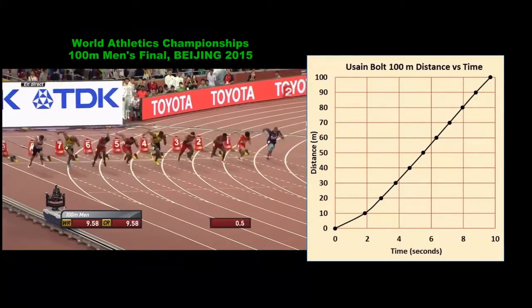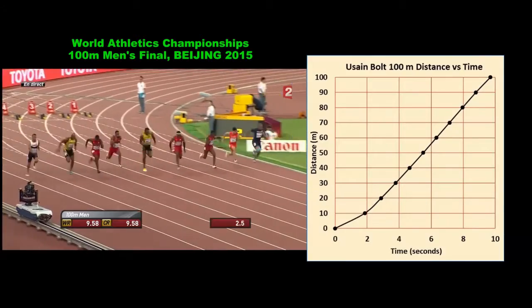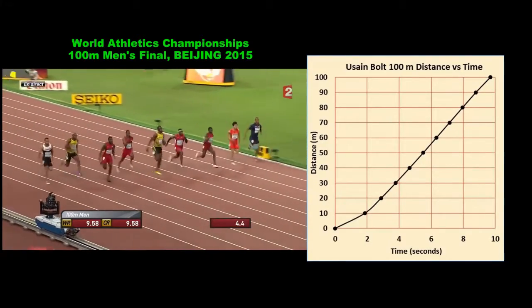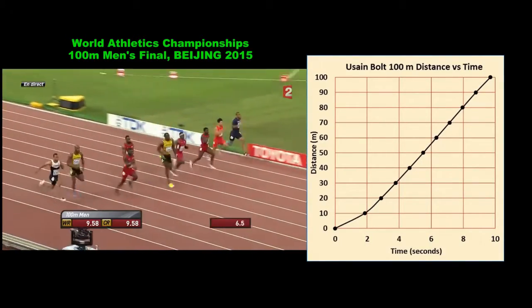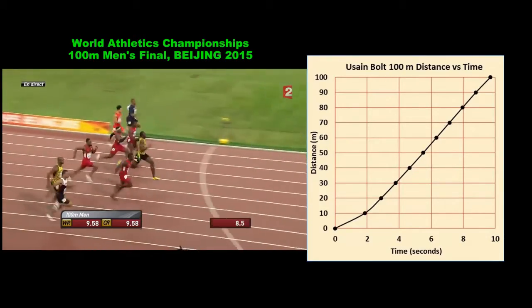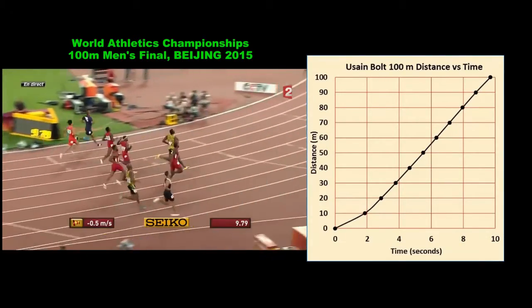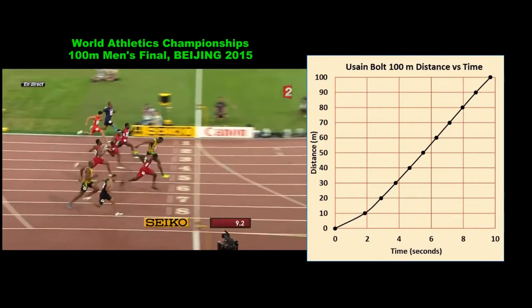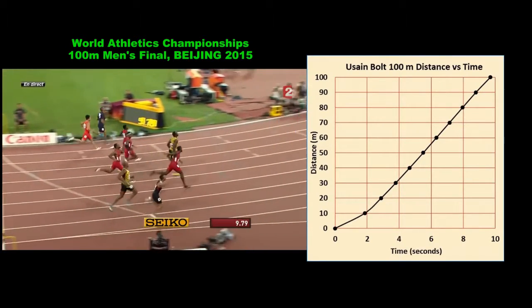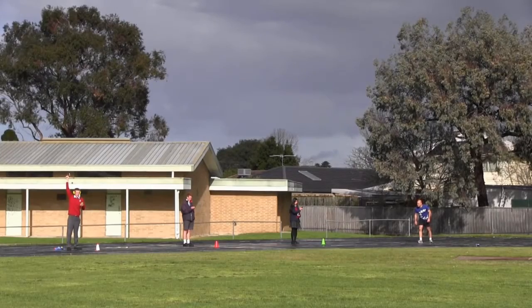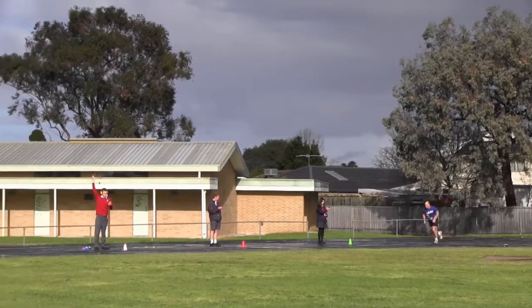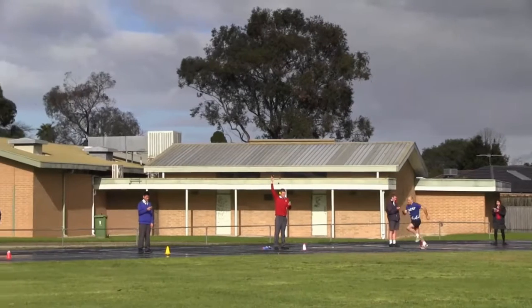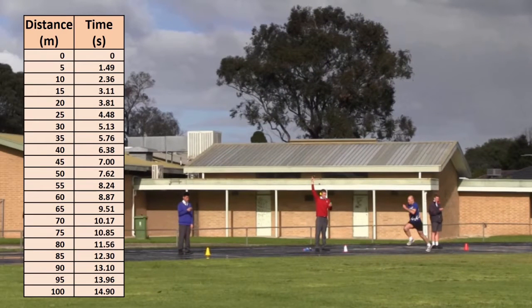When, for example, sprinters are training for their big race, they don't just record their times over the full 100 metres as is done in the race. They collect information about every stage of the sprint so that they can try to fix up any weaknesses. I can run 100 metres in about 15 seconds, so I'm clearly not much of a sprinter. But these are the times that were recorded at the 5 metre mark, the 10 metre mark and so on, up to the 100 metre mark.